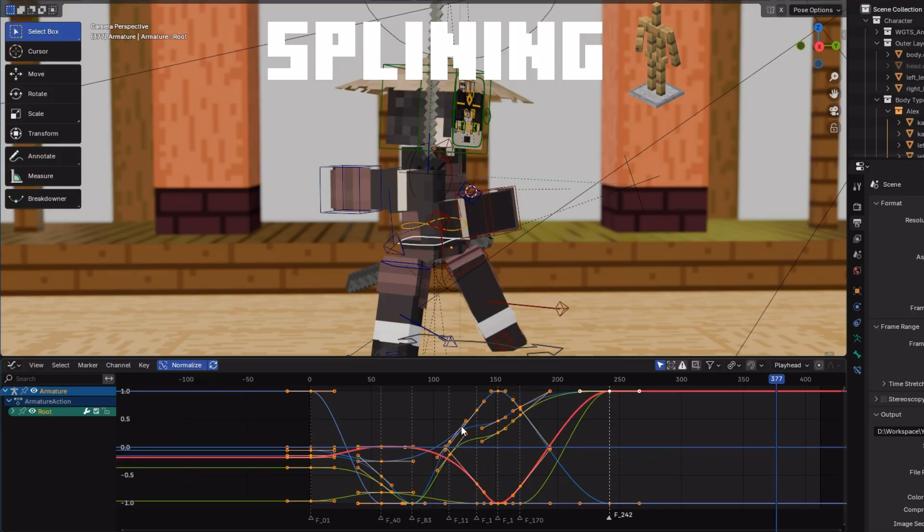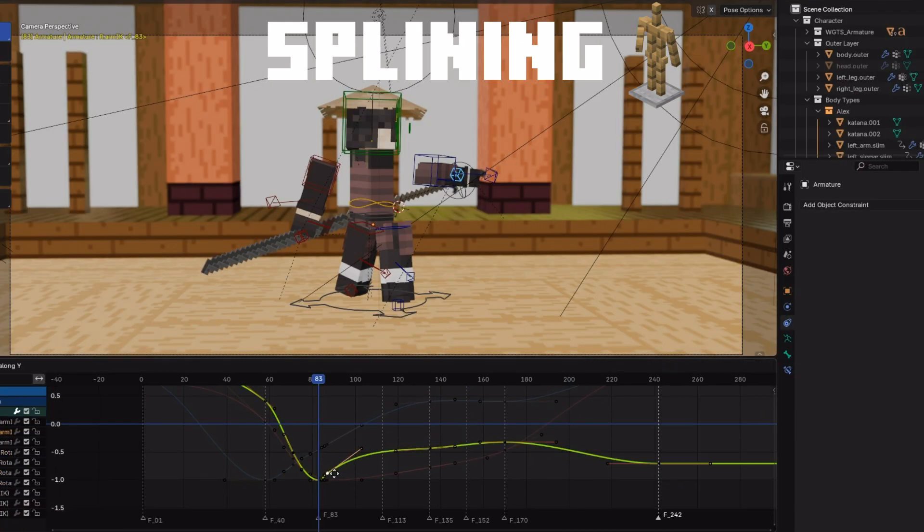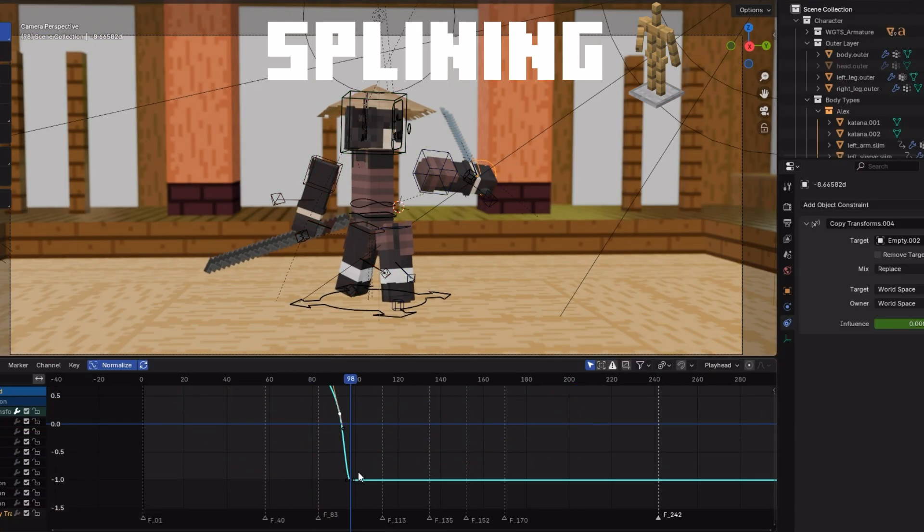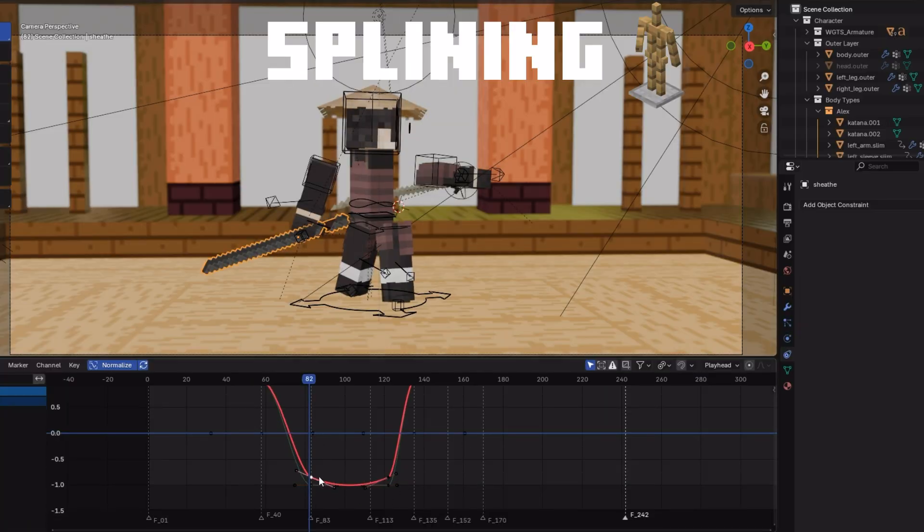The normalize also helps you edit the size of the graph. I usually adjust the location and rotation separately. Depending on the purpose of your movement, you'll have to decide to slow in and slow out between the keyframes.